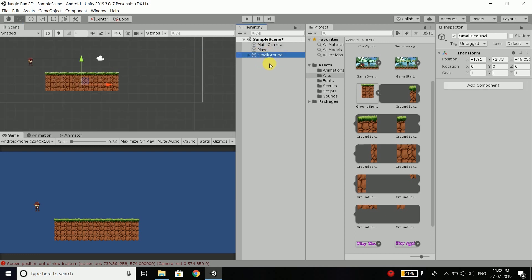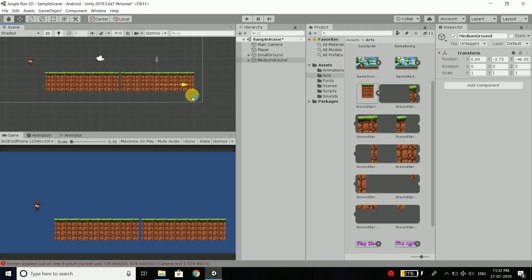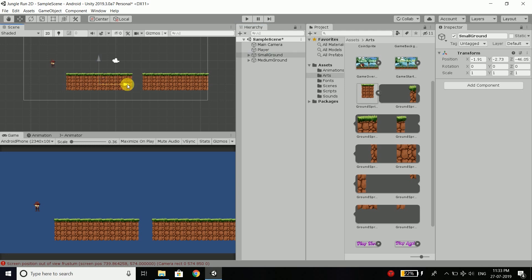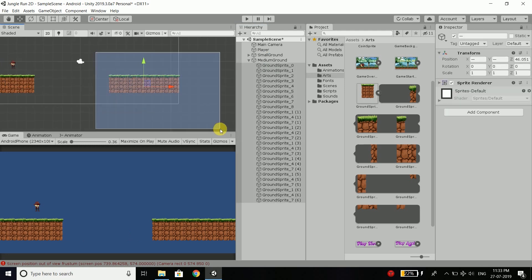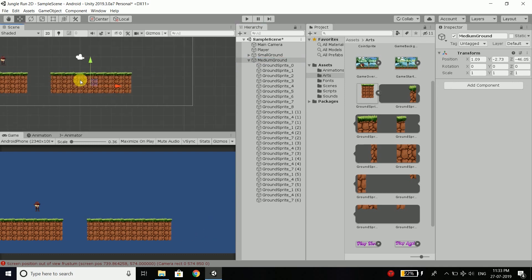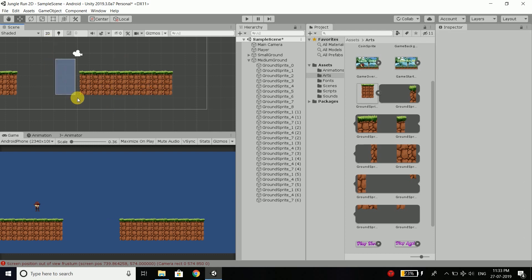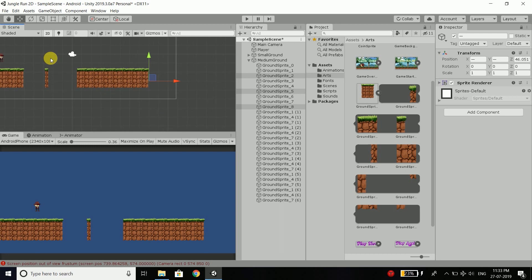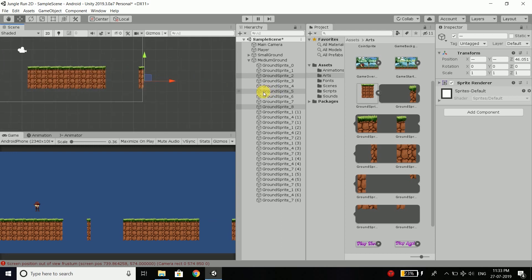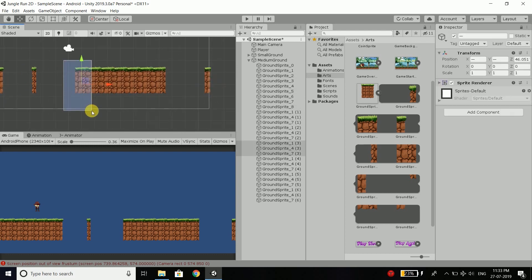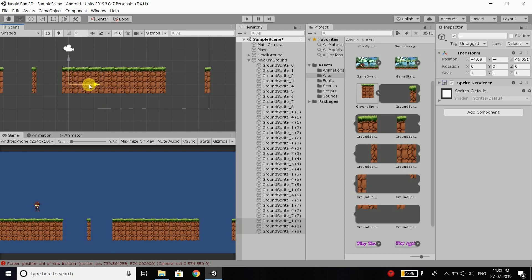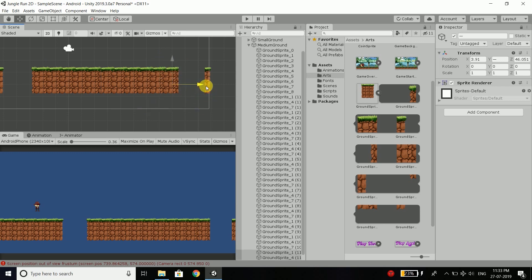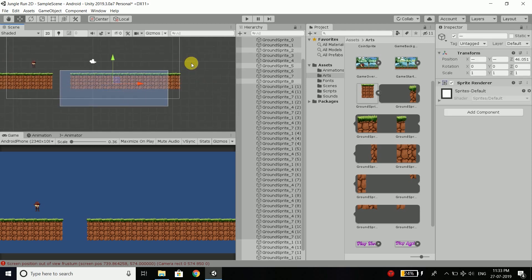Now we will select the small ground and press control D to duplicate it and rename it to medium ground. Let's move it here. Let's move the small one here. Now we will do the same thing to make it bigger — select the middle parts, move them out 3 steps, and use control D repeatedly to extend it. So we have our medium ground.